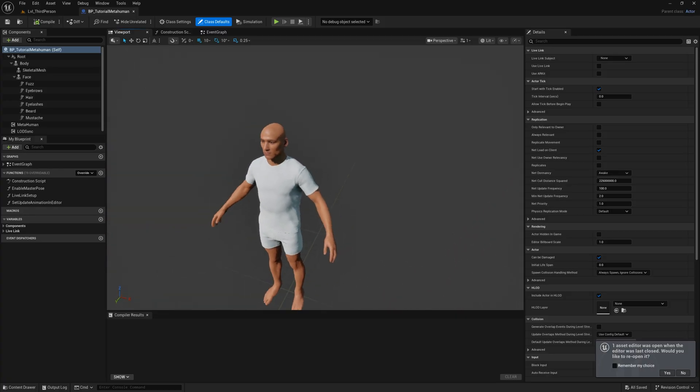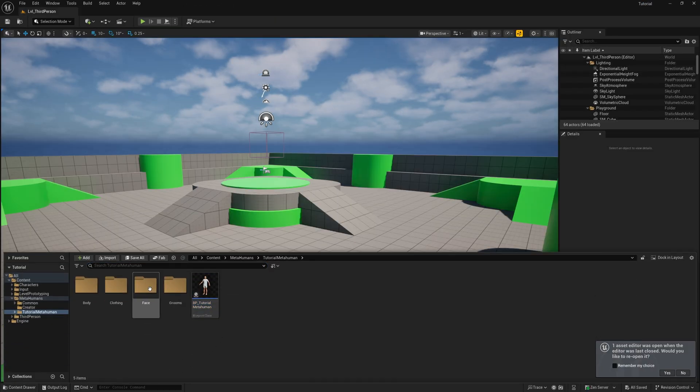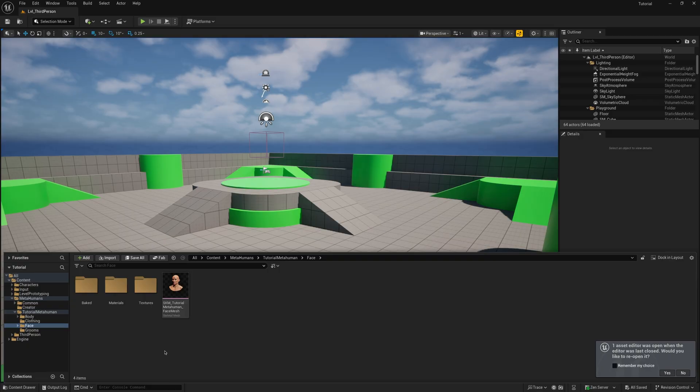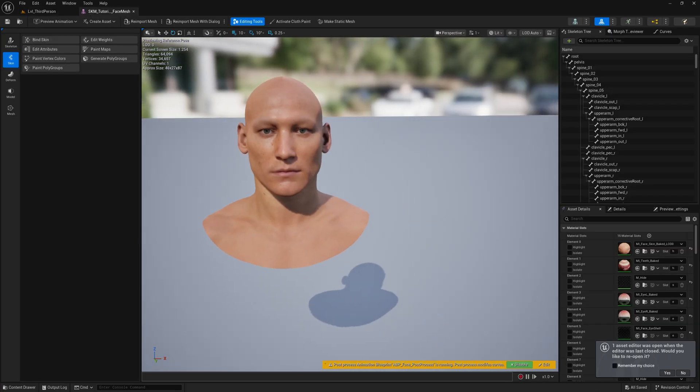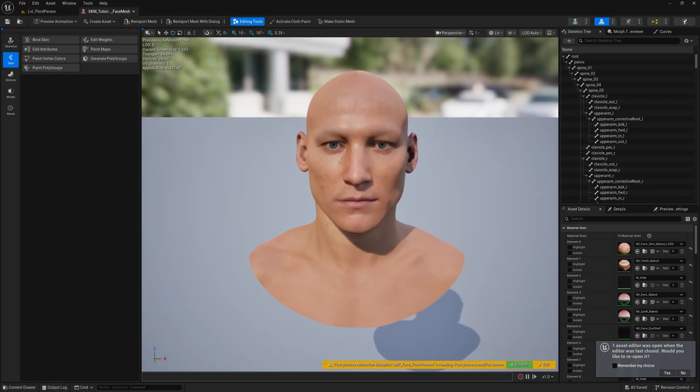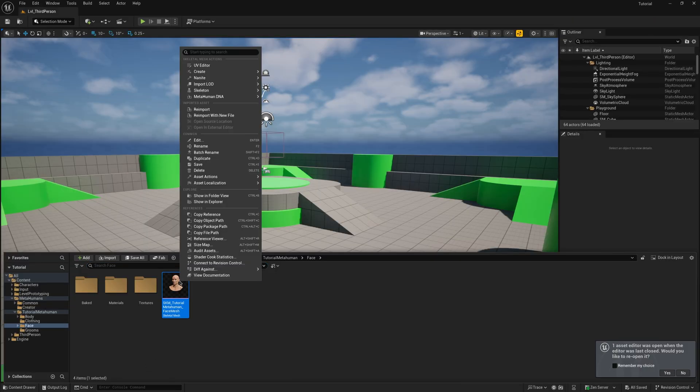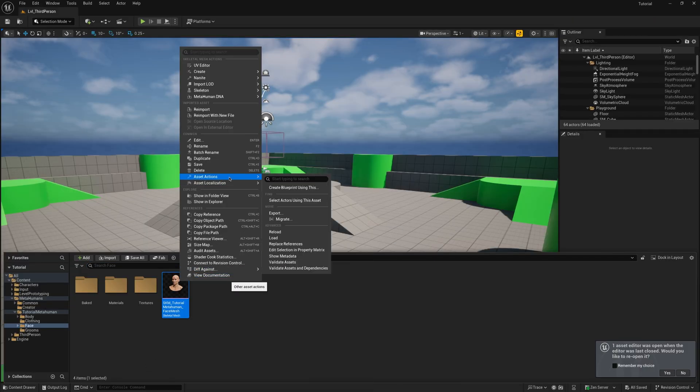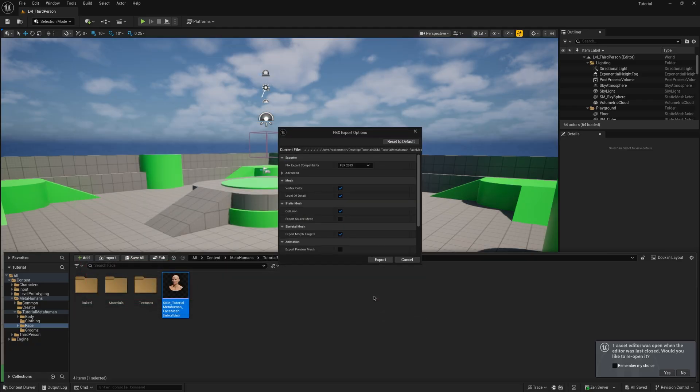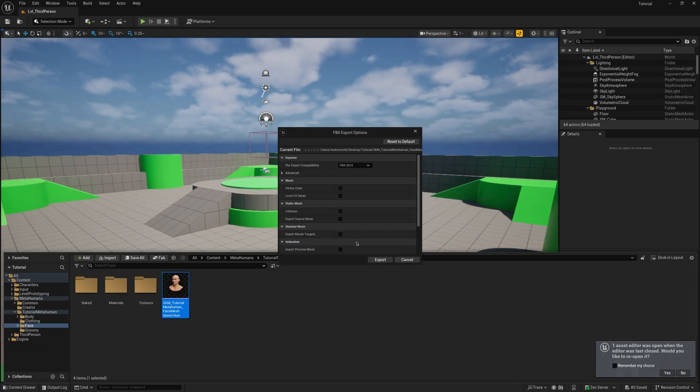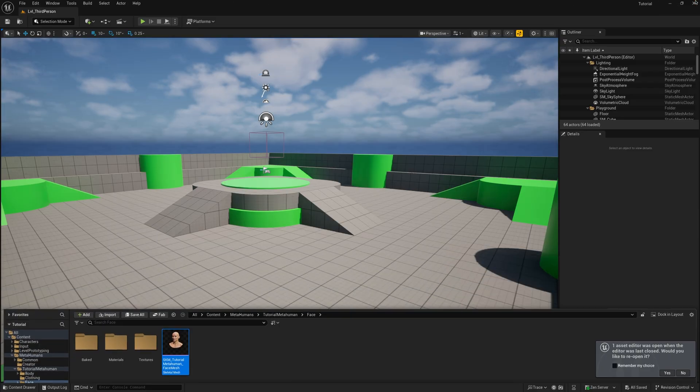Once you've assembled your MetaHuman, go to the newly created folders, open the Face folder, and there you will find the skeletal mesh for the face. We will need to export that as an FBX. Right-click on the asset, go to Asset Actions, Export, choose where to export, and name it as you prefer. You can deselect all of these.